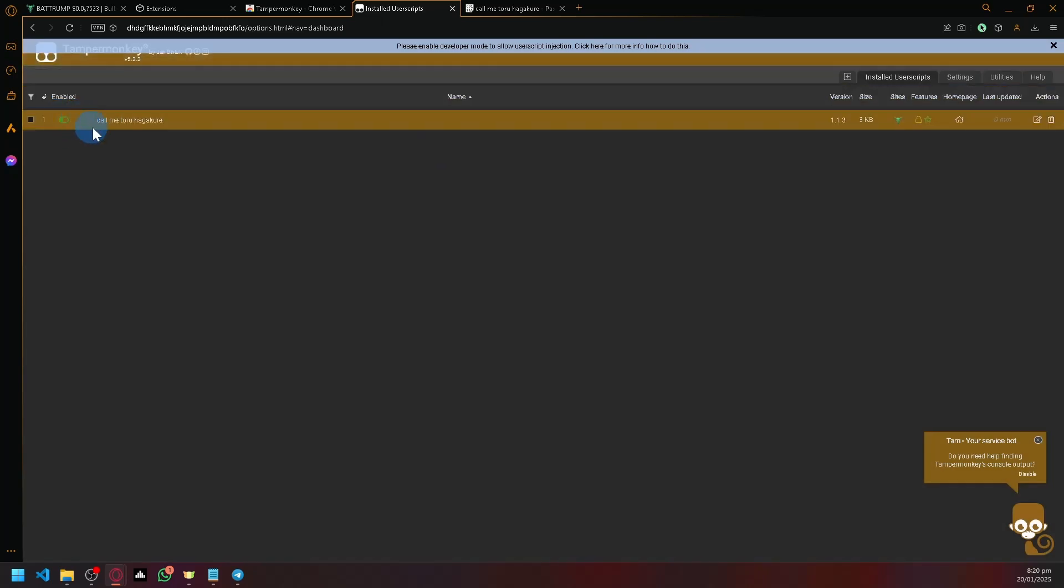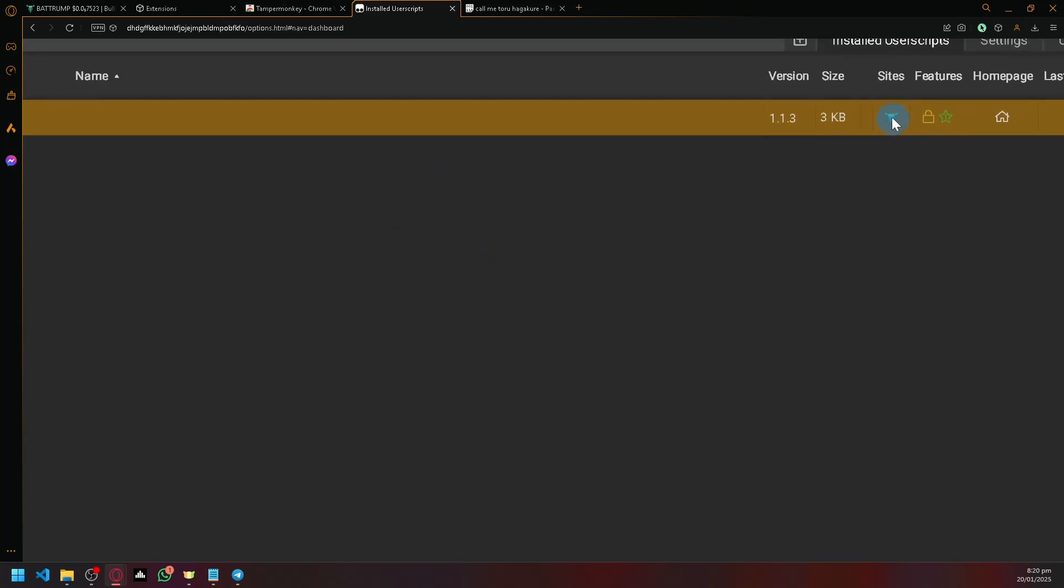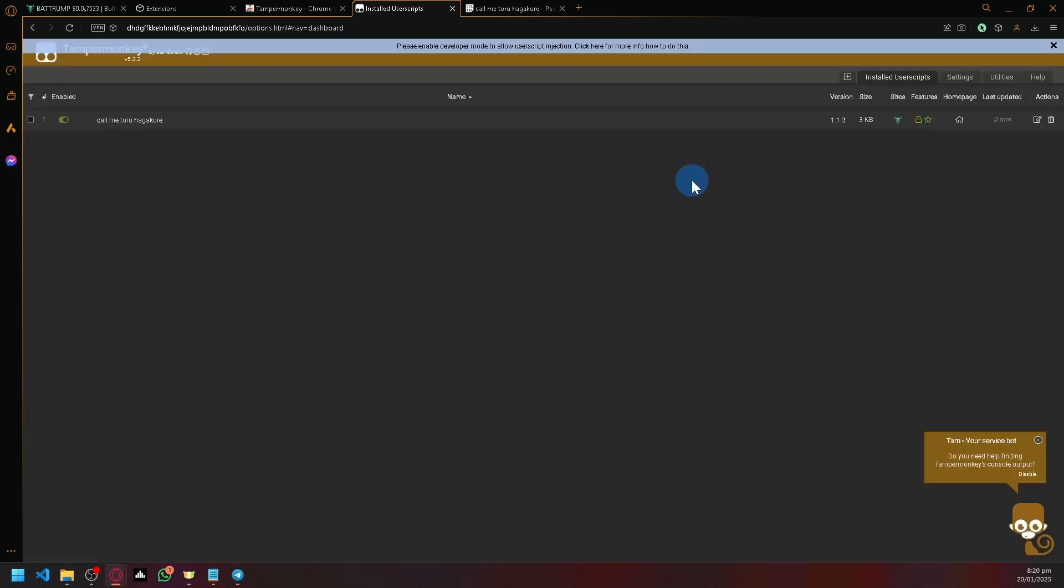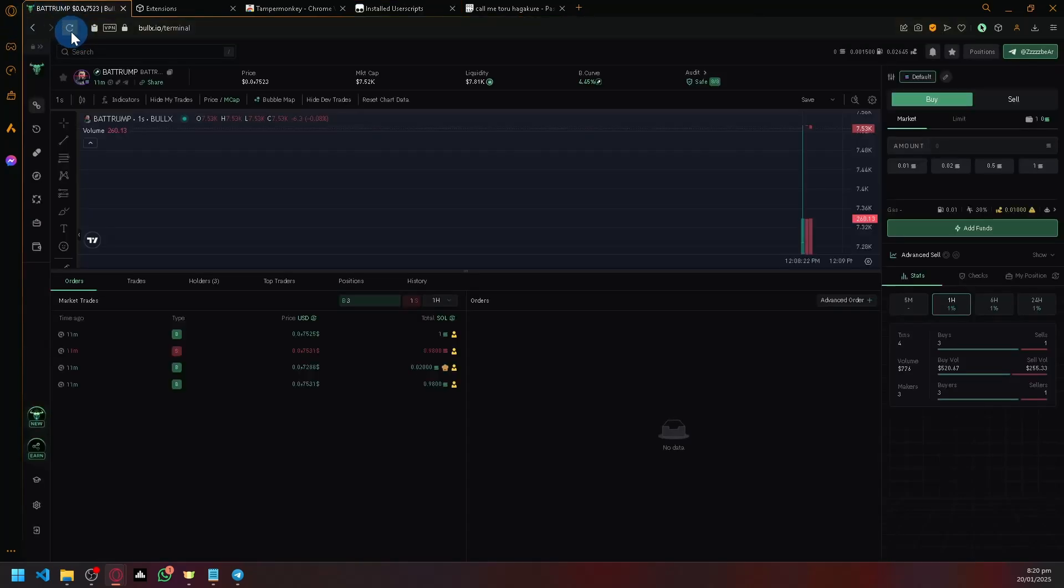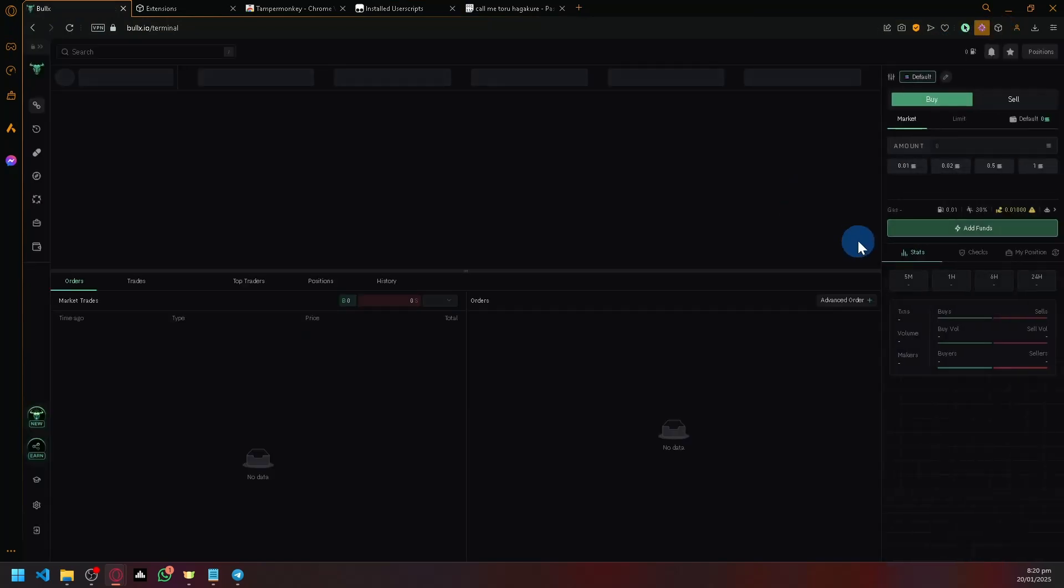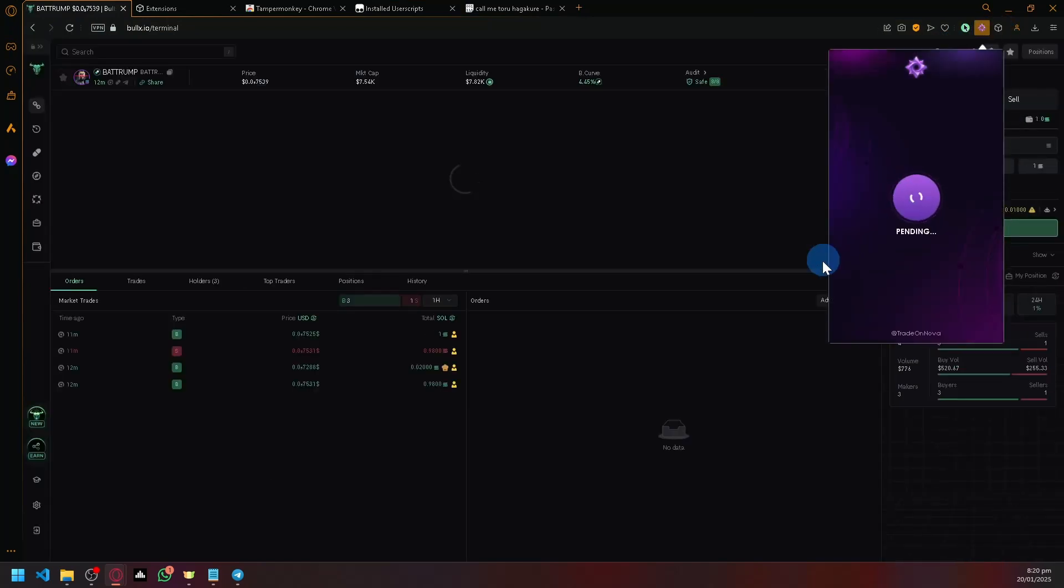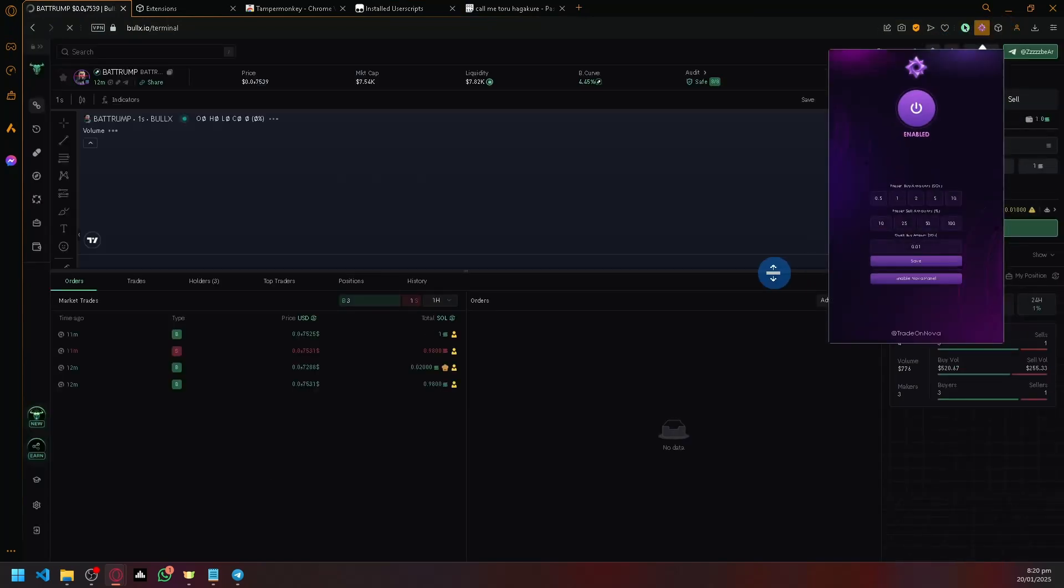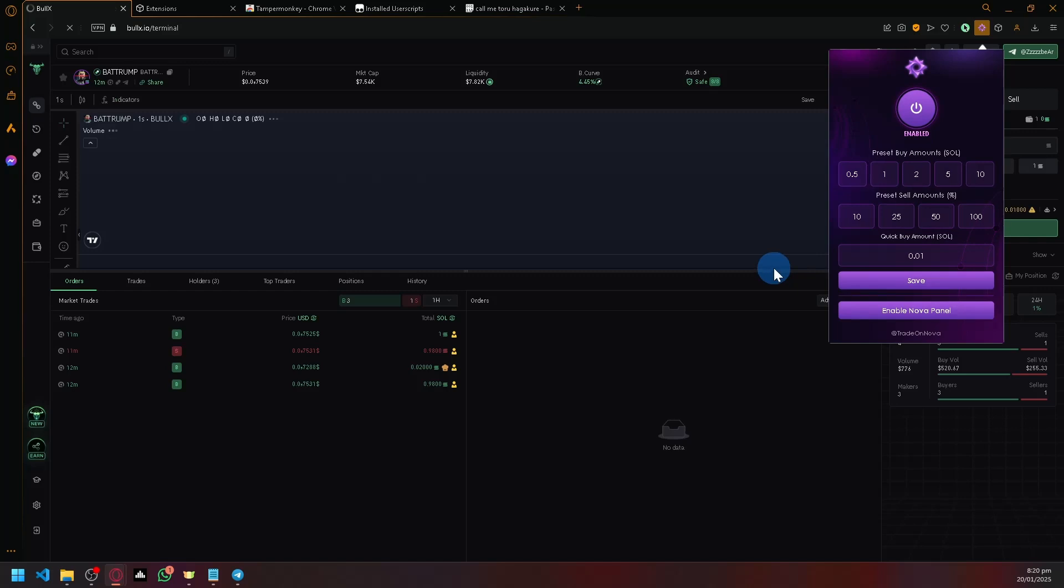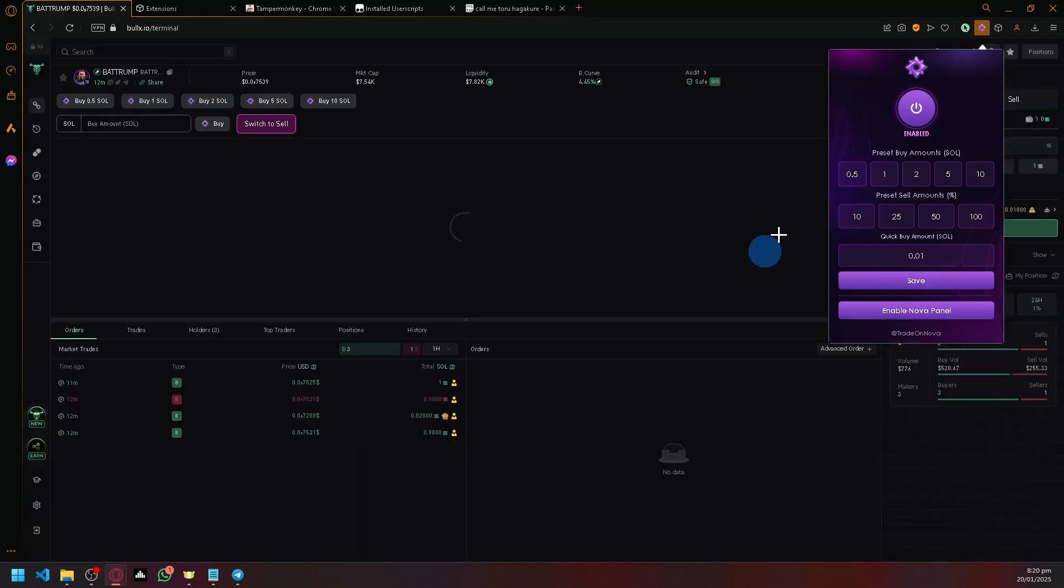As you can see, it's currently enabled and automatically identifiable. Now simply refresh your BullX, then open your Nova Click and turn it on. You should then be able to fix the issue.